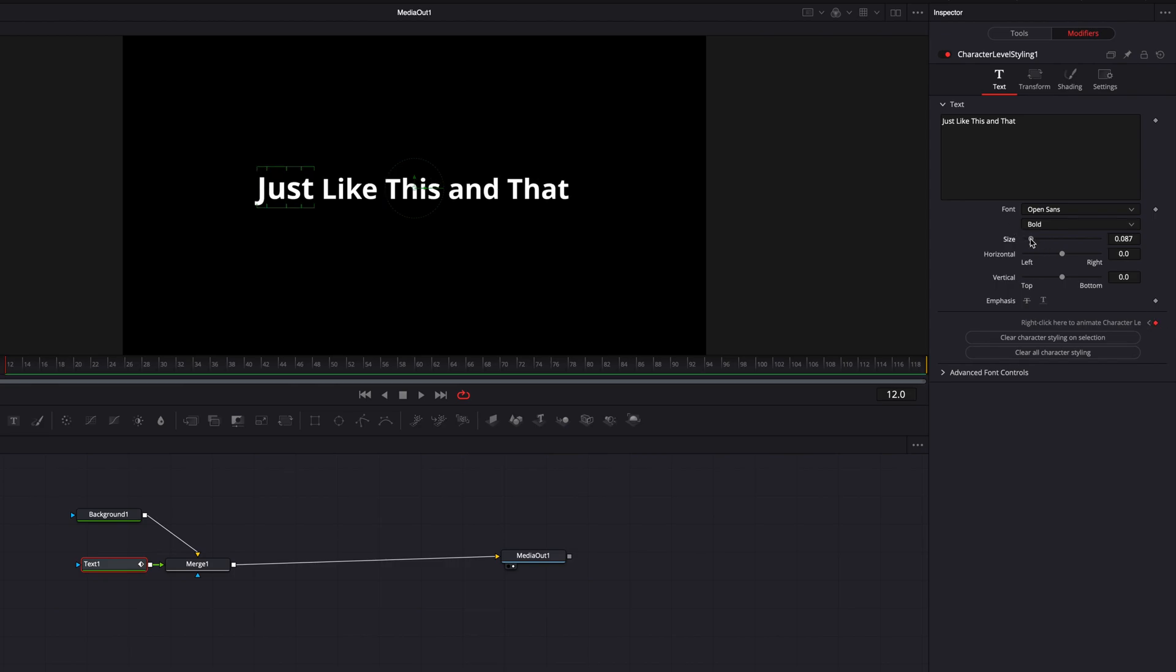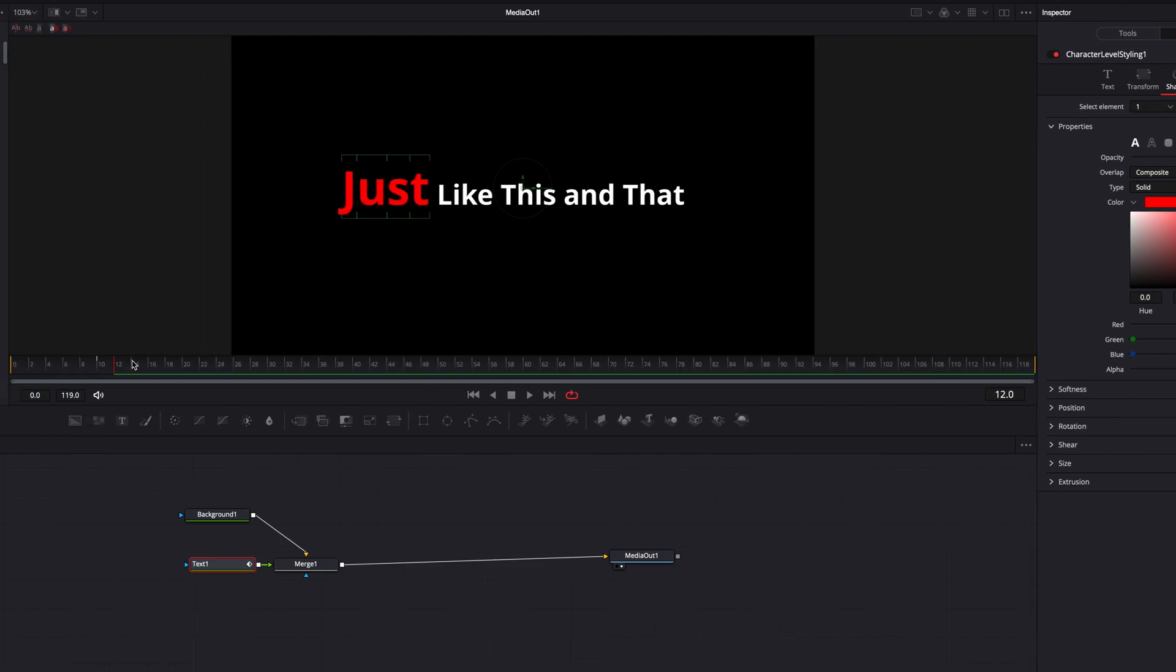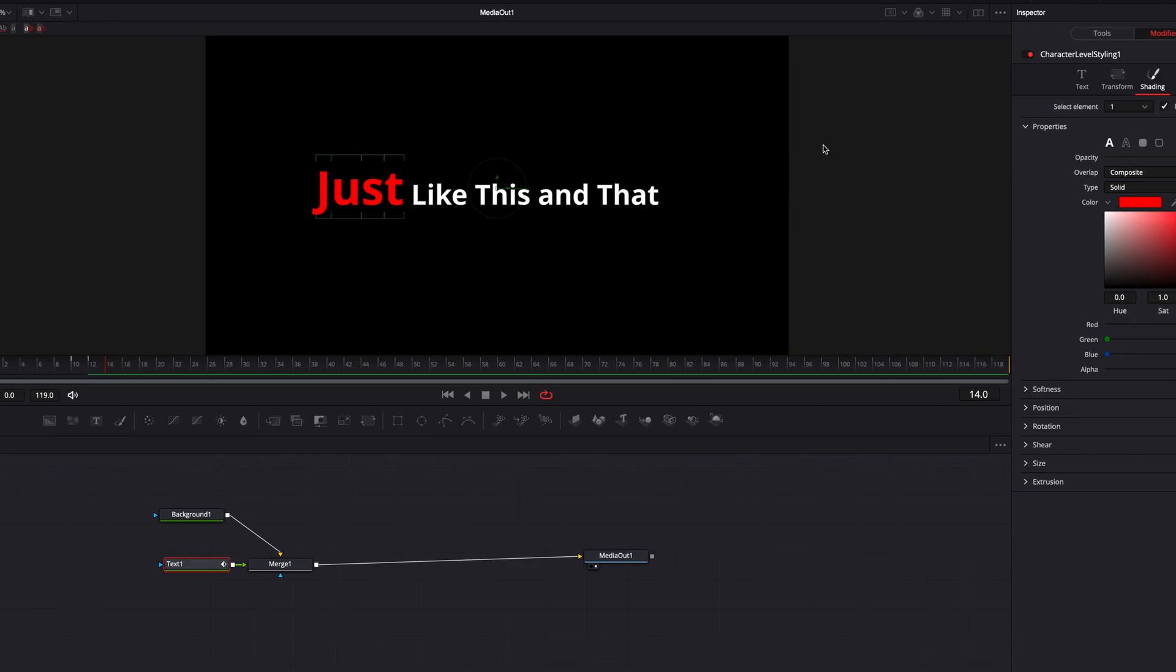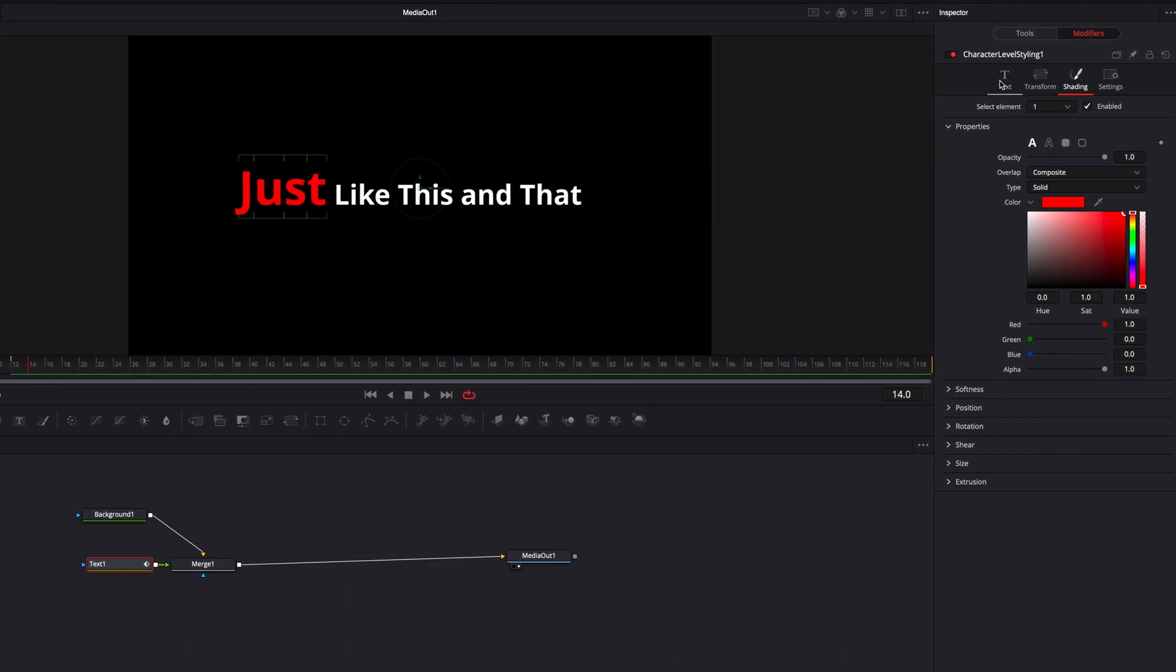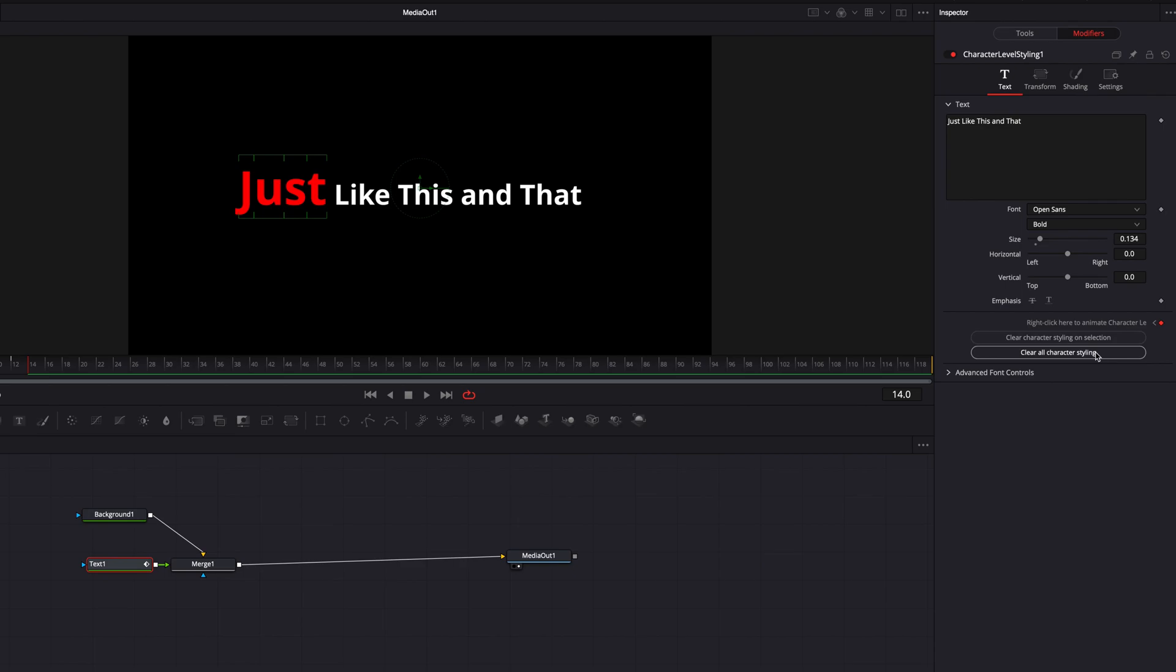Now here, let's go ahead and make some changes to the size as well as the color. And now after this, let's just come to the 14th frame. And now let's revert everything back, make sure that we keyframe.